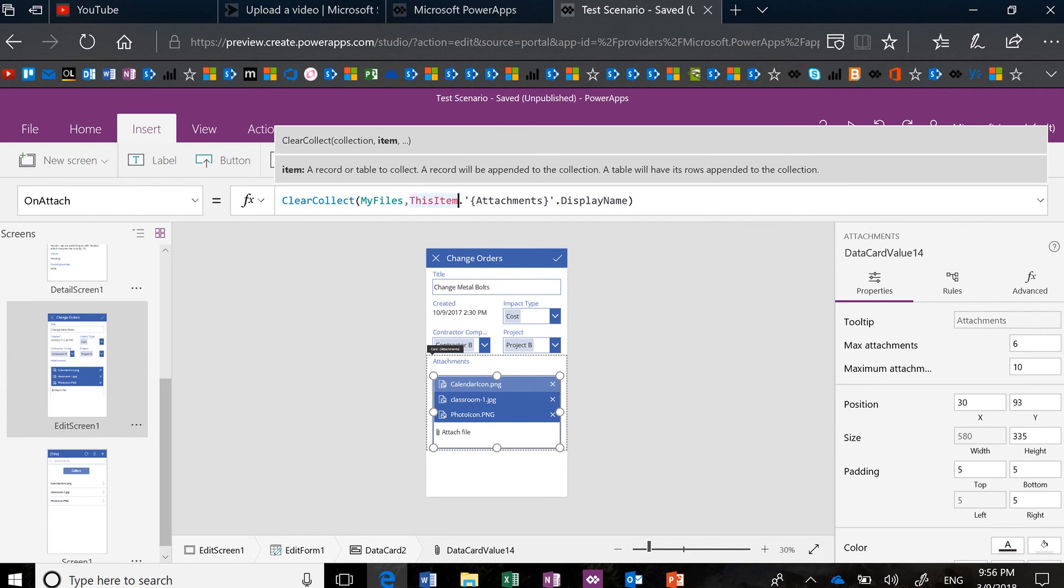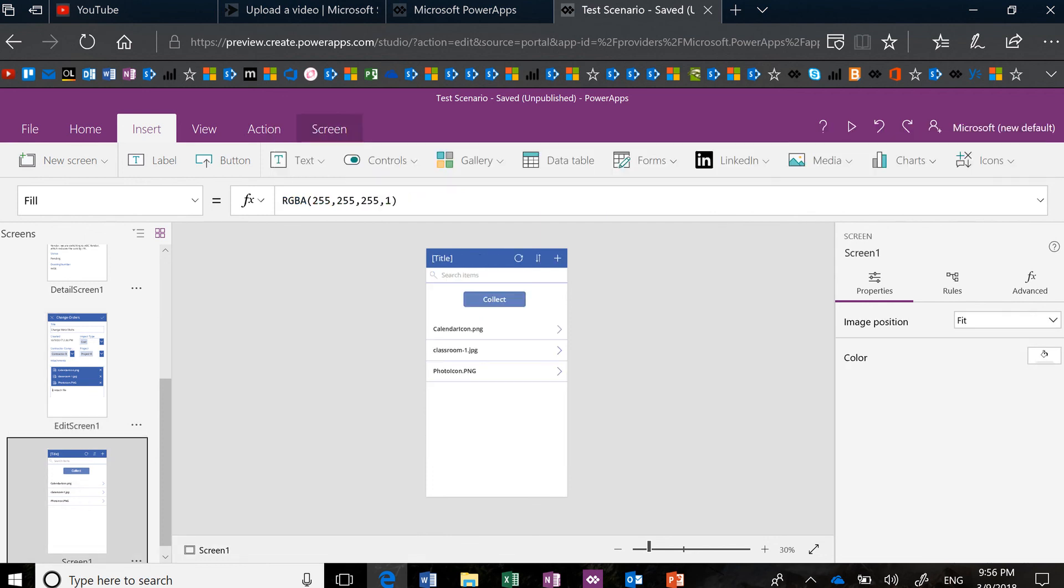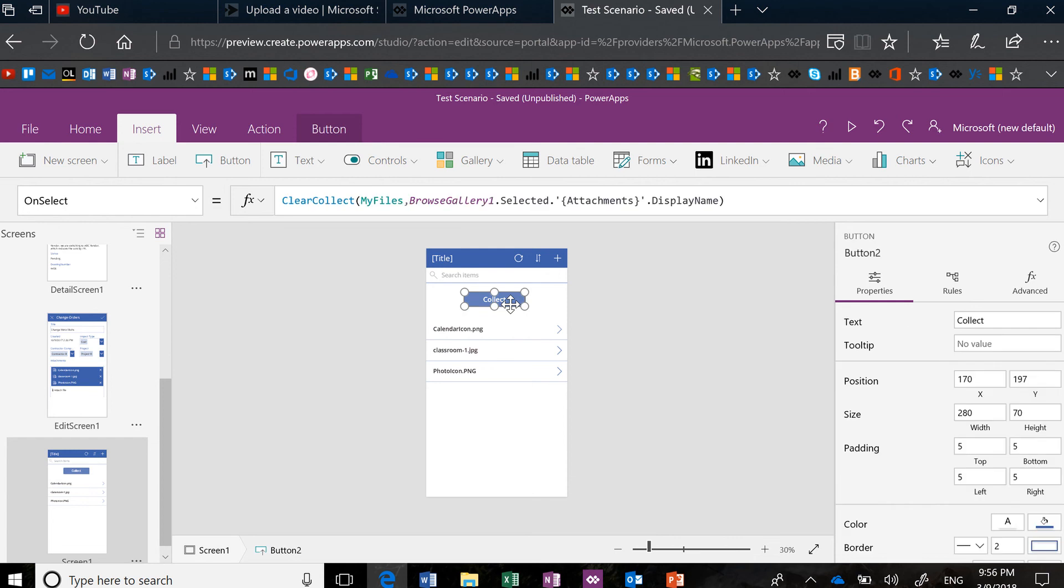Here, I was outside of the form, so I couldn't use ThisItem. Because this button is just sitting in space, it's not in a gallery, it's not in a form, I had to specify which item in the gallery, whichever one is selected, and then what properties I want.